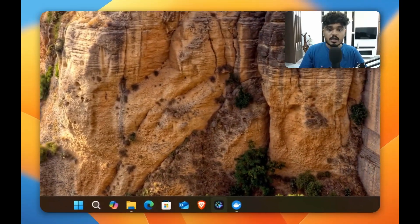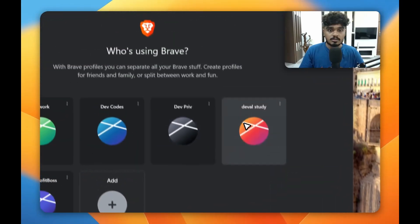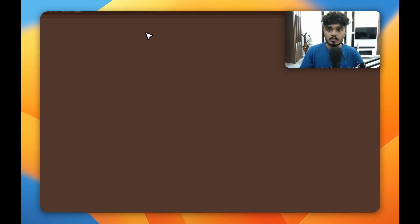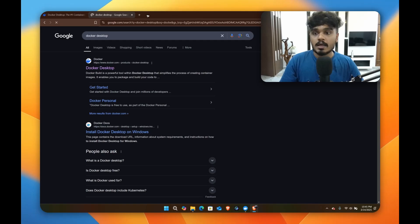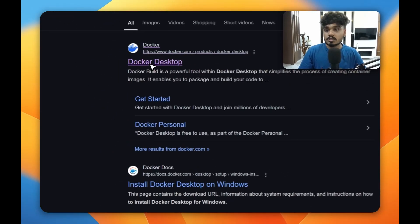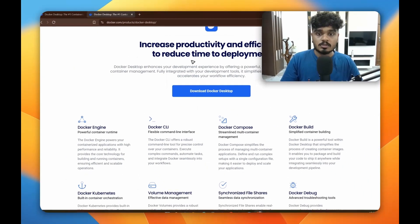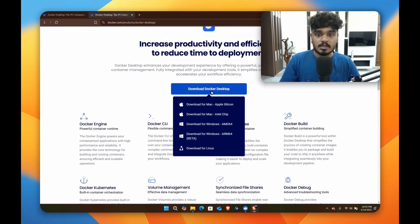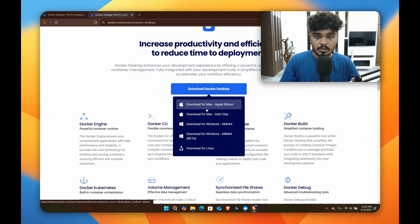You can download it from anywhere, just go and Google Docker Desktop and click on the first link. You'll come to this website and here's the option to download.